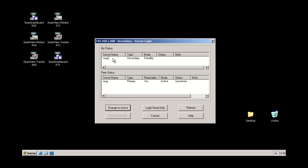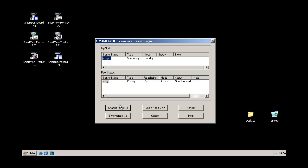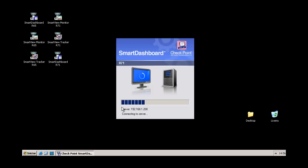That's here telling us that our server now is in a standby mode and this is our first one, still active synchronized status. Let's change to active mode so we can log in to our secondary server and apply the rules, the changes, and everything else.